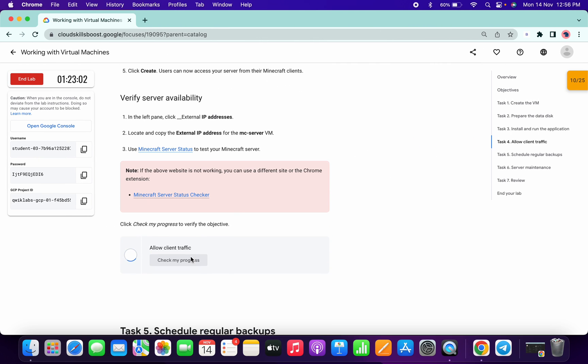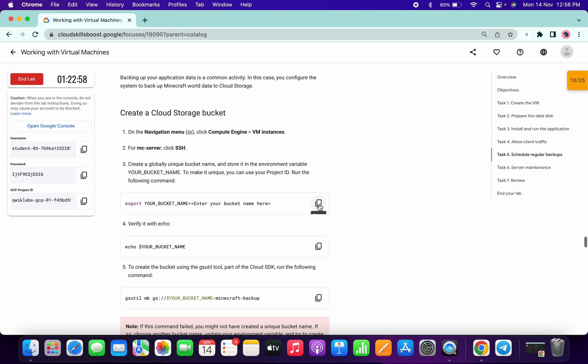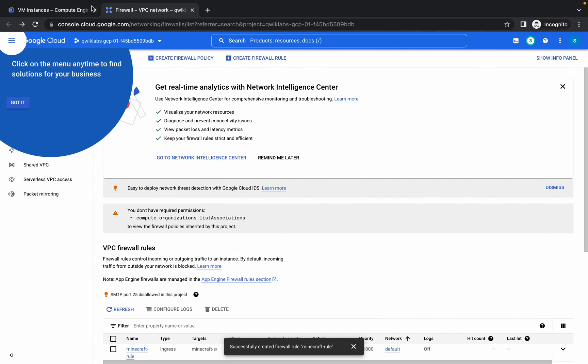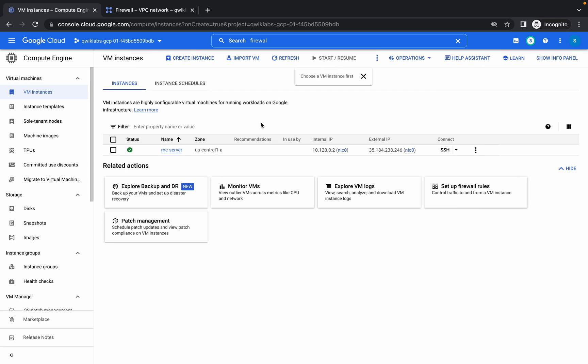Now click on Create. Click on Check My Progress — done. Now we need to open SSH again, so come over here and click on the SSH window.